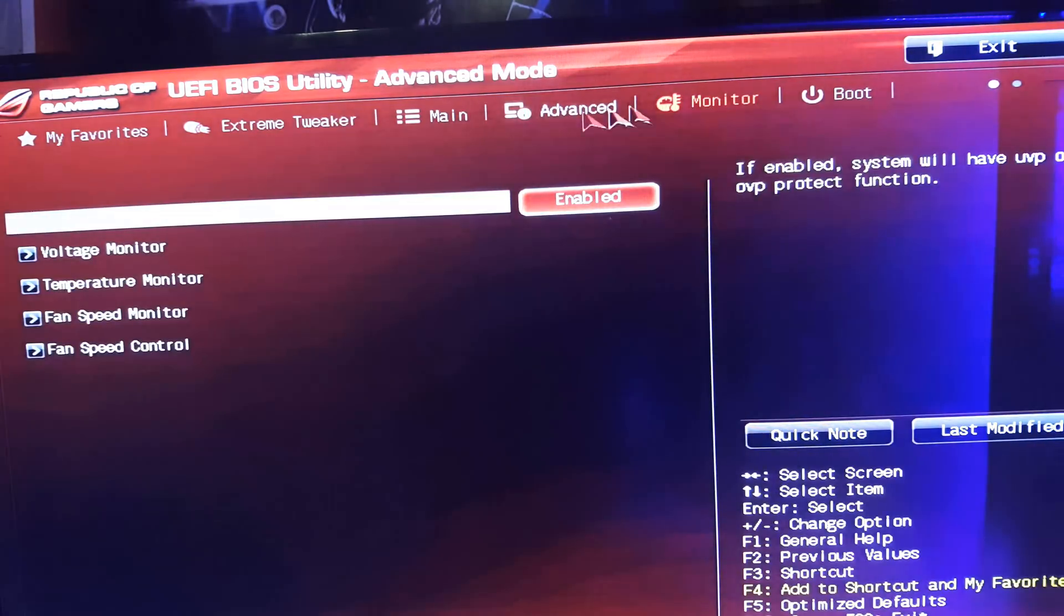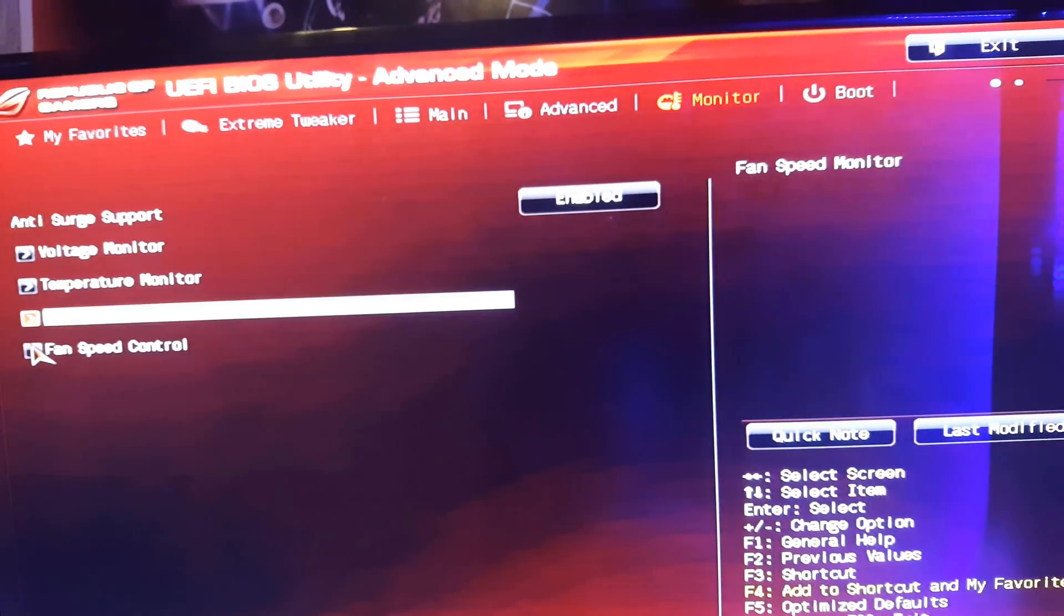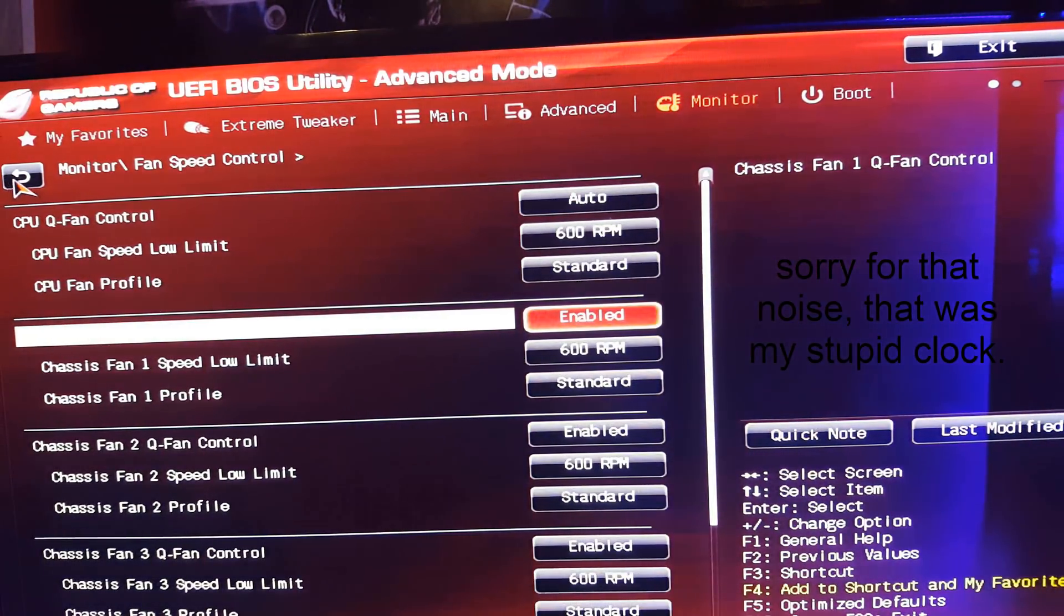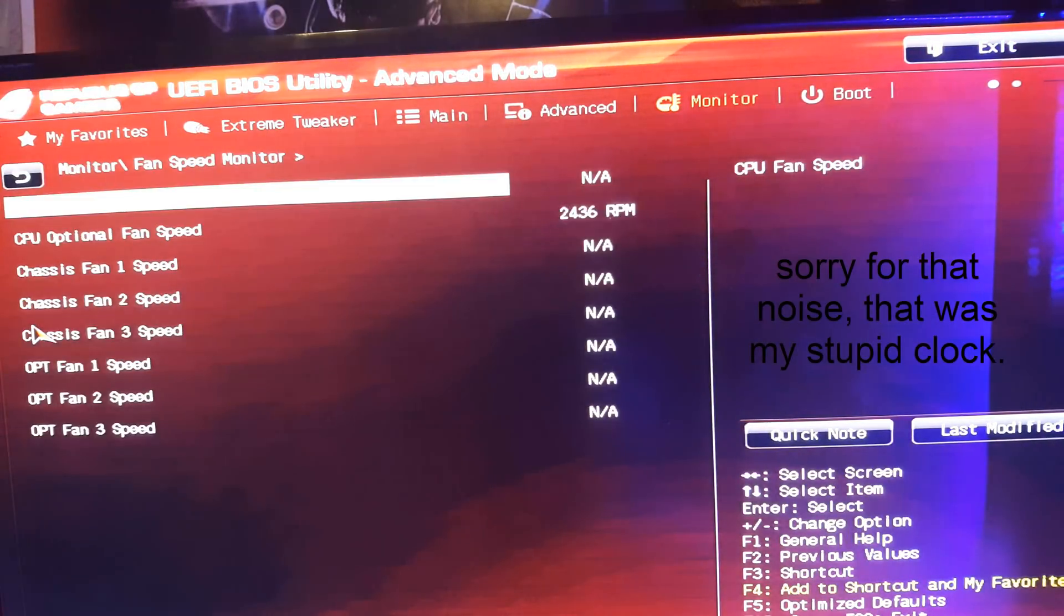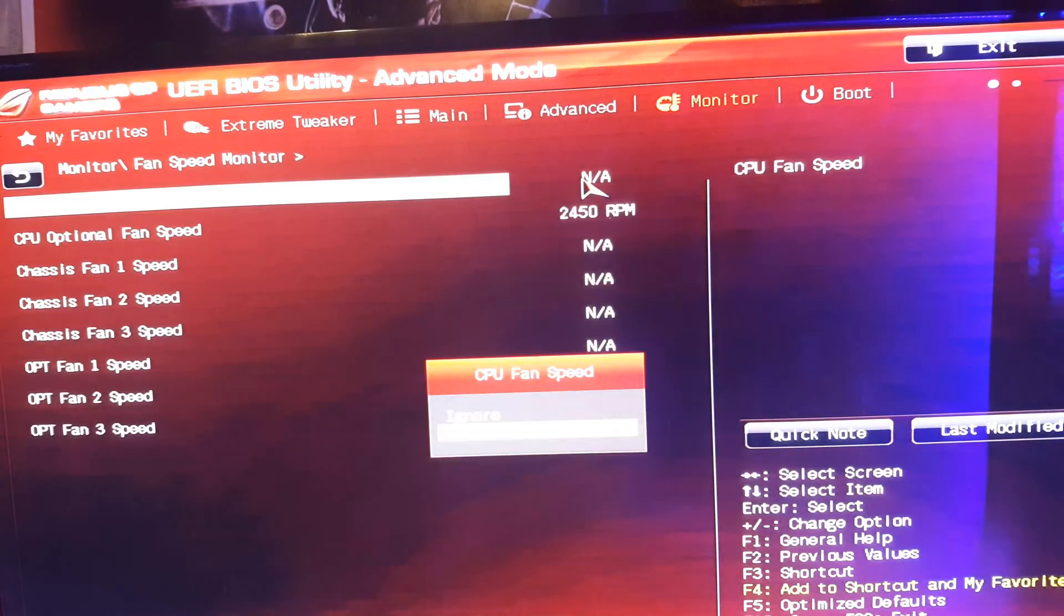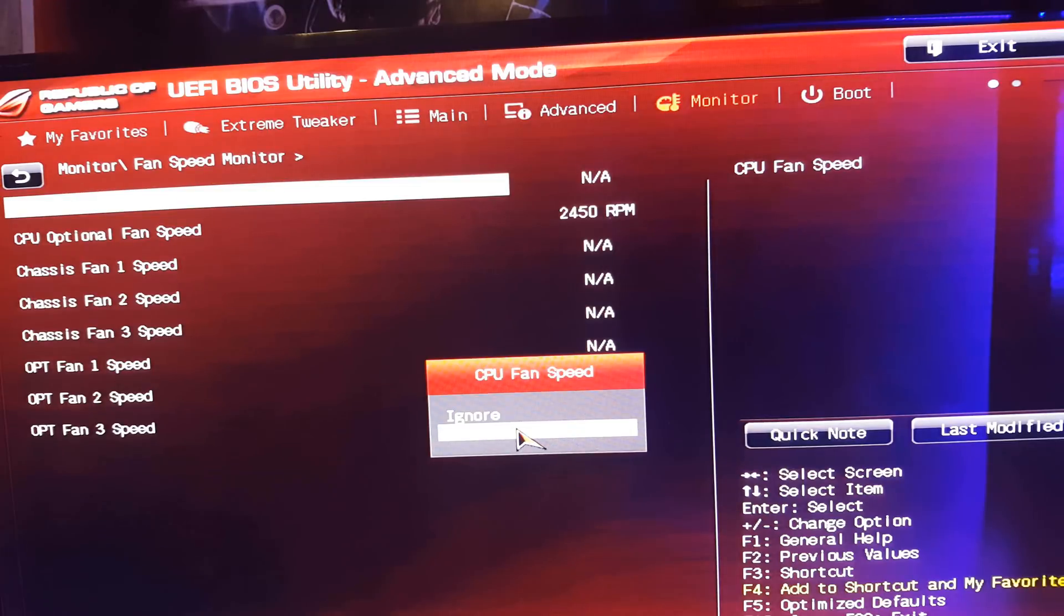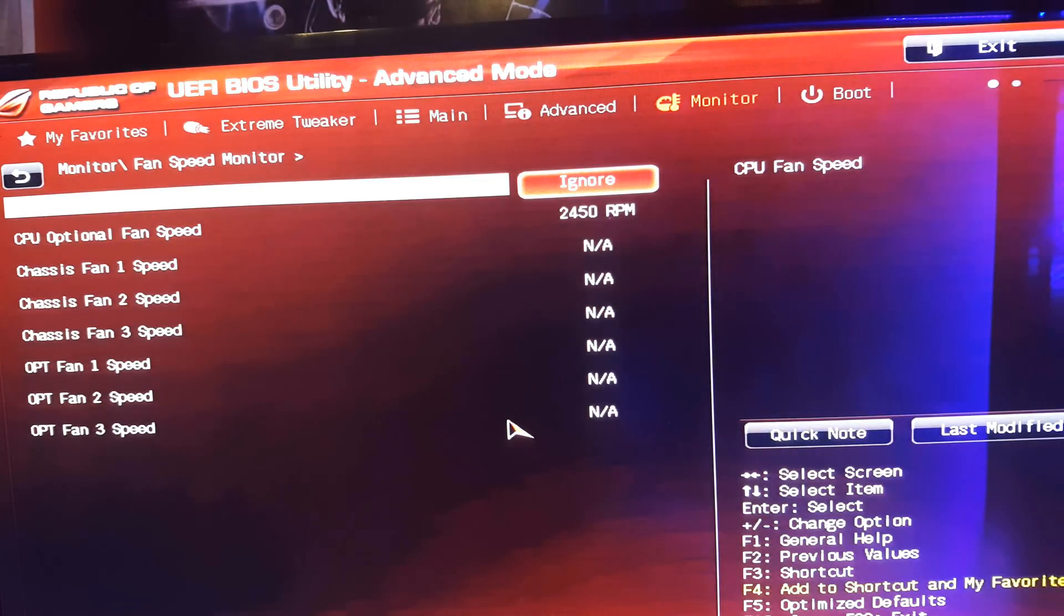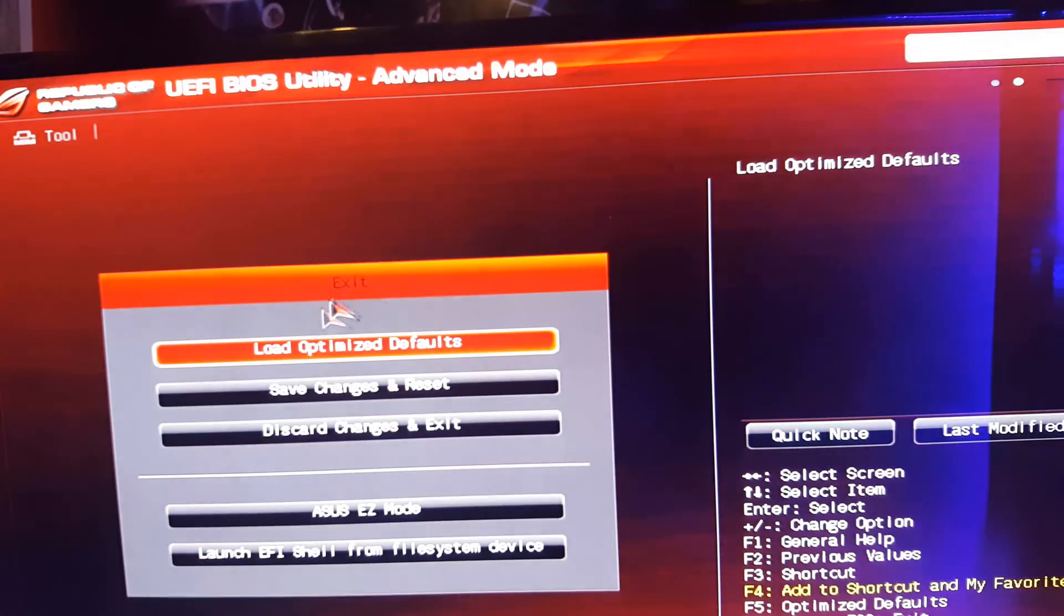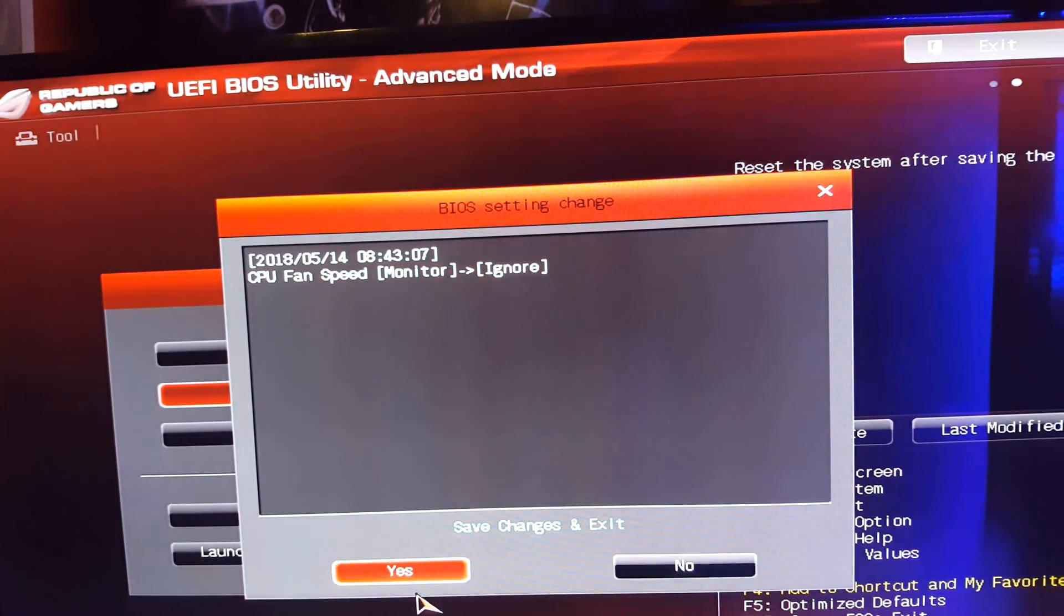So make sure you go ahead and go to monitor. Go to fan speed control or actually fan speed monitor. And then make sure you click NA and click ignore. And then you should be good to go just go ahead and click exit and then click save.